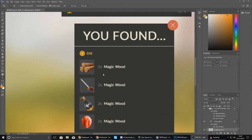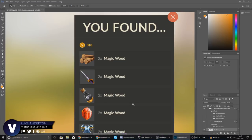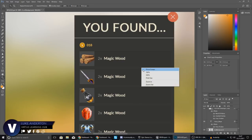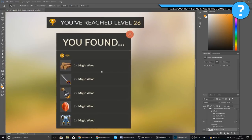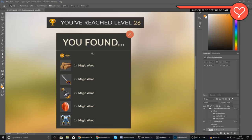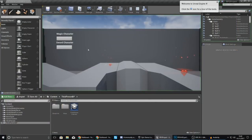Good afternoon ladies and gentlemen, your boy Vertus here and welcome back to the Unreal Engine 4 RPG series. In today's video we are going to be taking a look at how we can start to set up our loot bag widget for our RPG game. You can see this little pop-up box which shows that you have found some items and some coins, and we're going to be implementing this into the game.